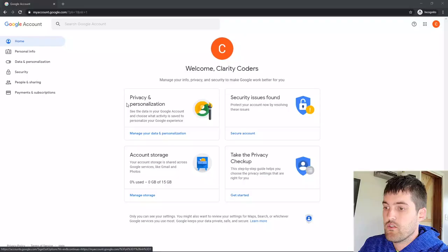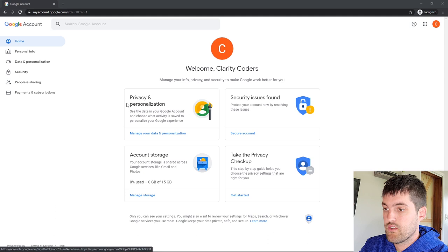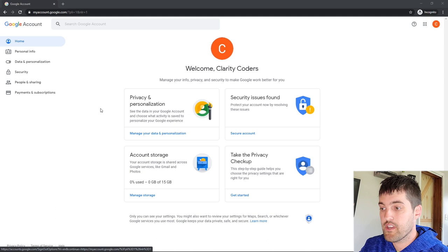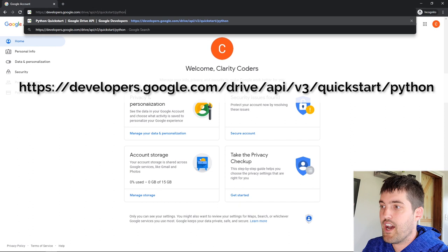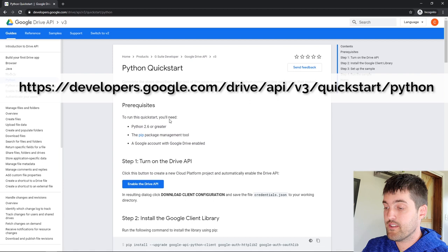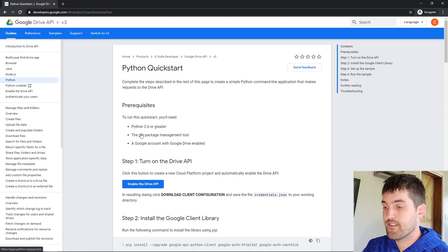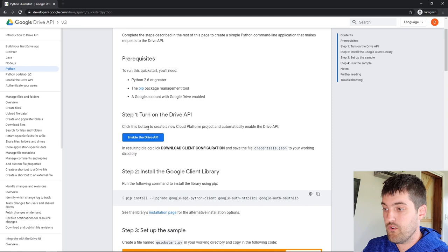I've set up a brand new Google account and I'm going to show you how to create everything from scratch. The first thing, after you have your Google account and you're logged in, is to navigate to the quickstart guide for Google Drive with Python. It gives you a couple of prerequisites — you should already have Python and pip installed. Your first step is to turn on the Drive API.